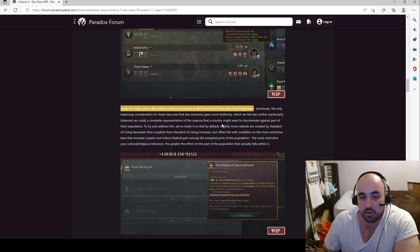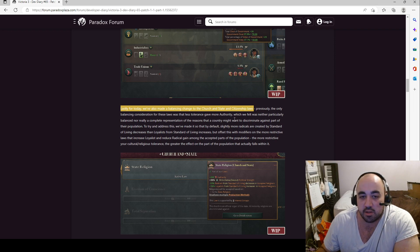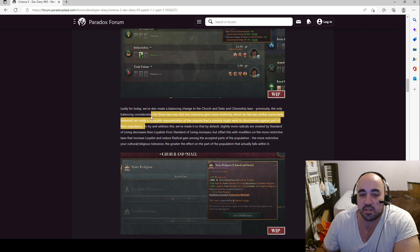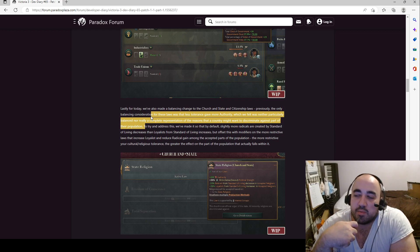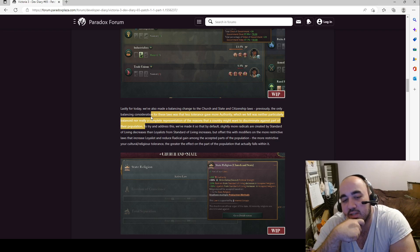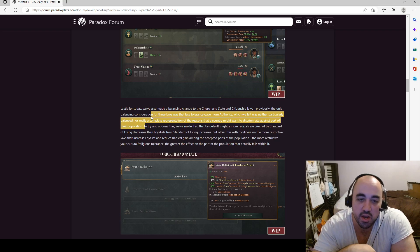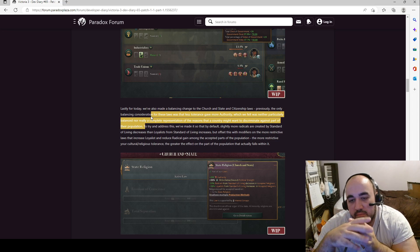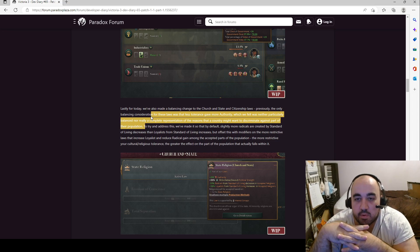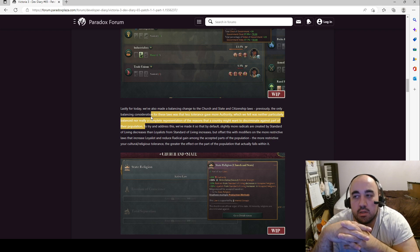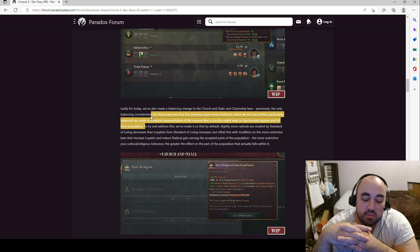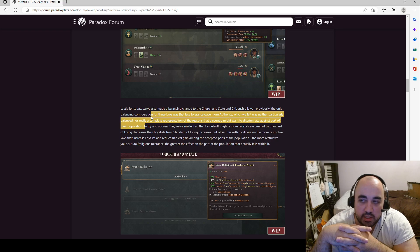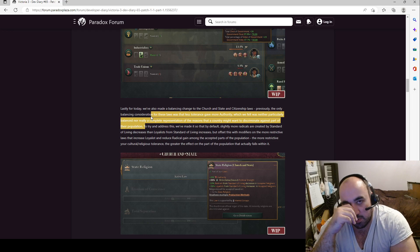Previously, the only balancing consideration for these laws was that less tolerance gave more authority. Yeah. Which we felt was neither particularly balanced nor complete representation of the reason that a country might want to discriminate against part of their population. This is a huge thing. It seems that discriminating against your population, it doesn't seem to be a very strong strategy at this current juncture. Because what it does is it creates pops that are mad, and it creates, it stratifies the economy. And it seems to me, at least at this point, that creating a heavily stratified economy is not, does not have especially large bonuses that outweigh increases. Increasing standard of living, such that you can attract migration.